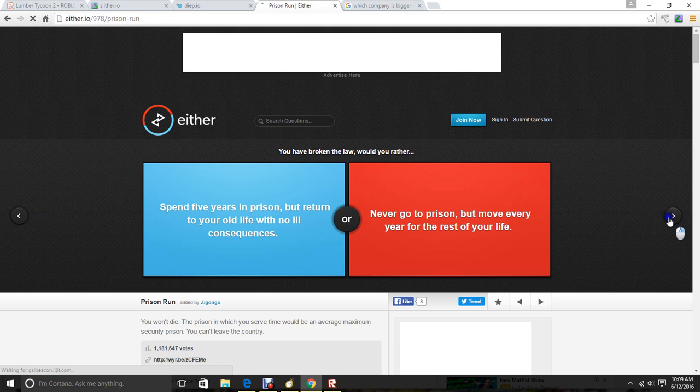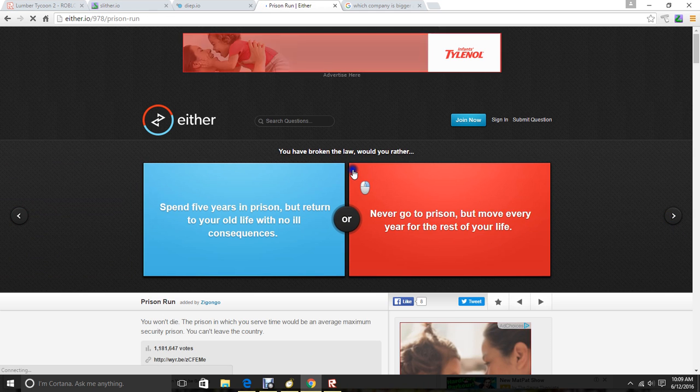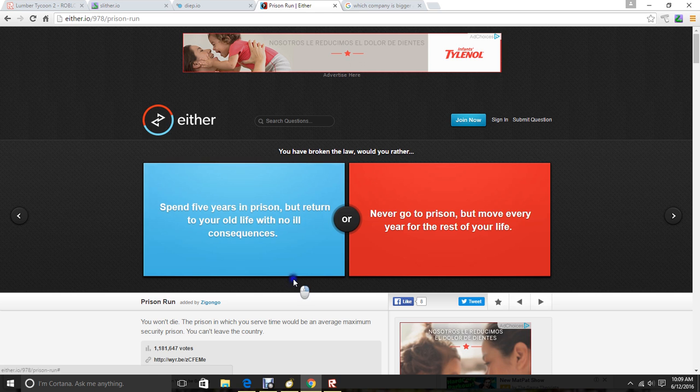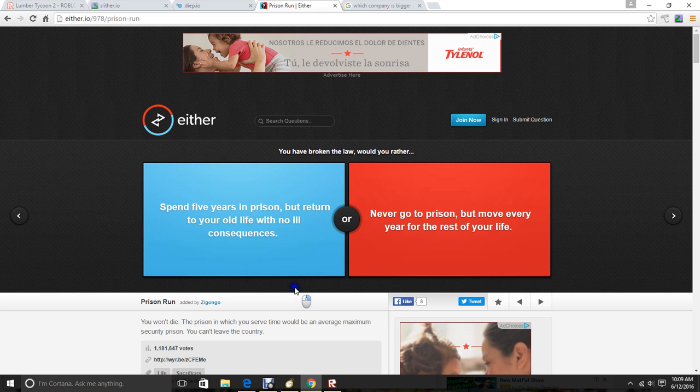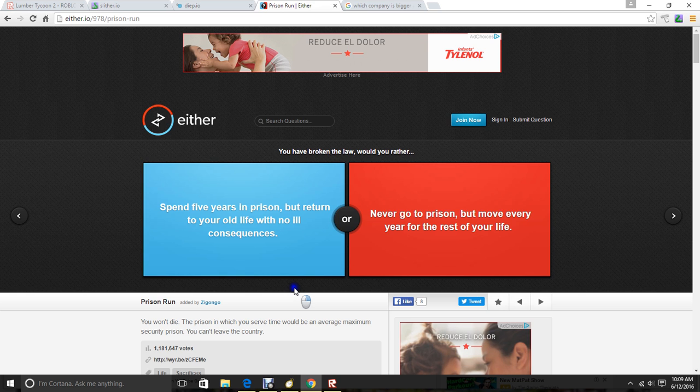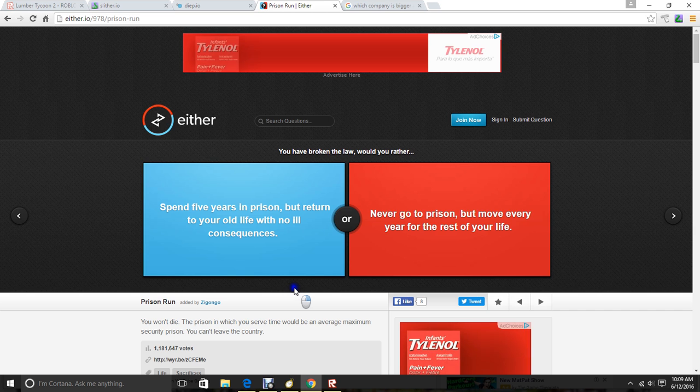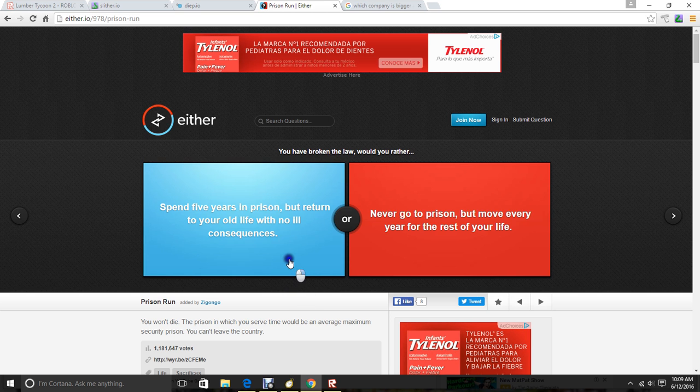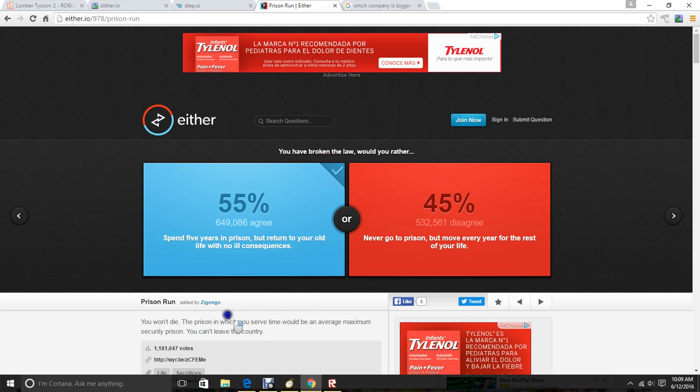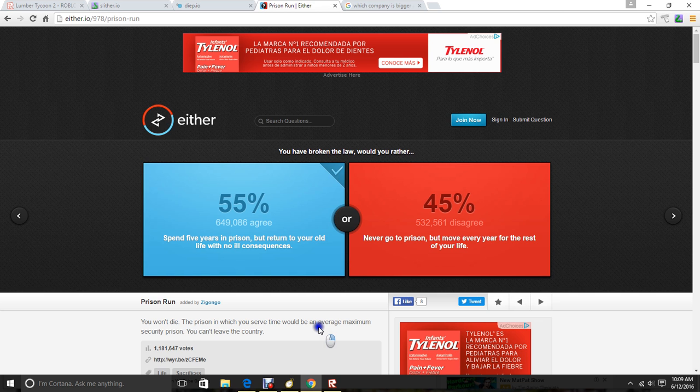If you have broken the law, would you rather spend five years in prison, but return to your old life with no ill consequences? Never go to prison, but move every year for the rest of your life. That's a friend. You won't die. The prison in which you serve time will be an average maximum security prison. You can't leave the country. My bad. That county.